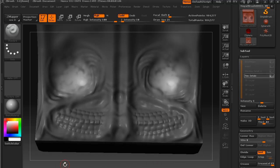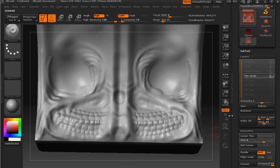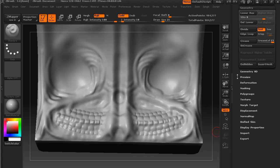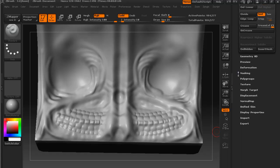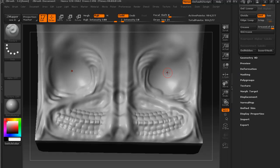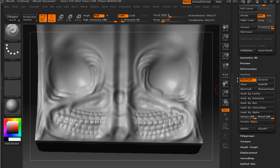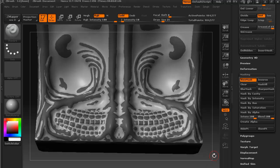Now, another thing that we can do for masking, and this comes in very handy when we get to this sort of level of detail, is if we actually go down to the masking menu, we can do a mask by cavity. So if we click on that.